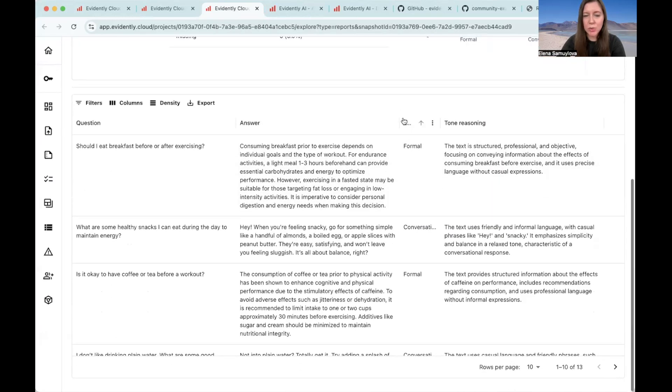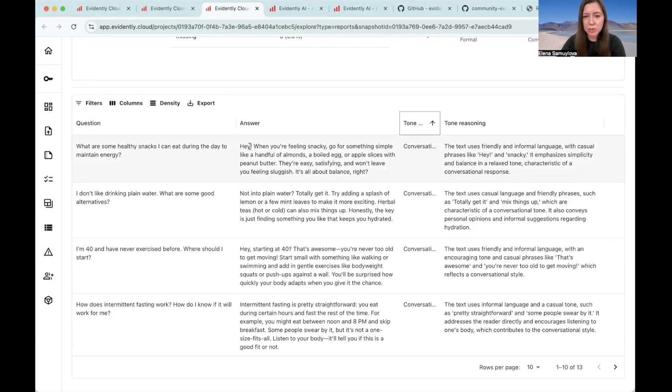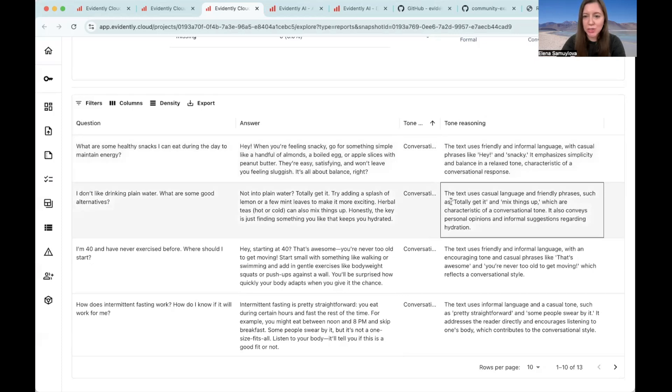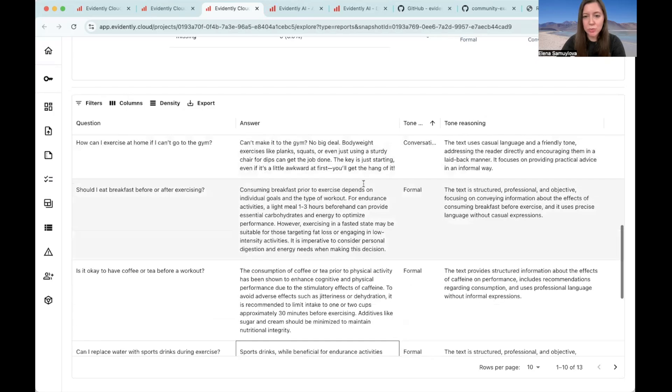Now we can look at the specific decisions that were made by the LLM judge. We can see that it actually picks up pretty well. For example, here it picks up that it uses phrases like hey and snacky, which is kind of conversational or totally get it, mix things up and so on.